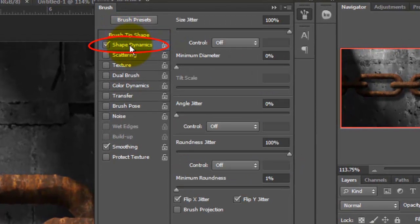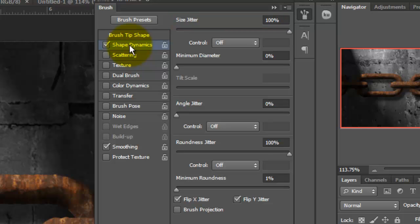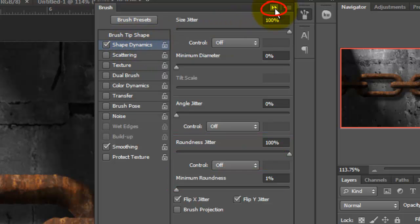Click on Shape Dynamics. Make the Size Jitter 100, the Minimum Diameter and Angle Jitter 0, the Roundness Jitter 100 and the Minimum Roundness 1%. We can close the Brush Presets.